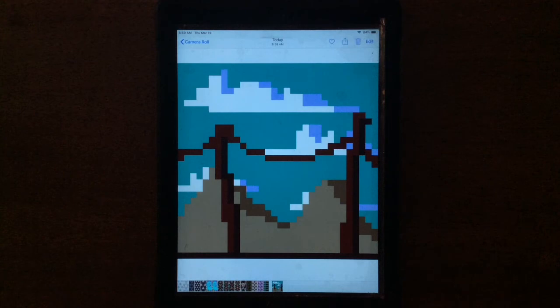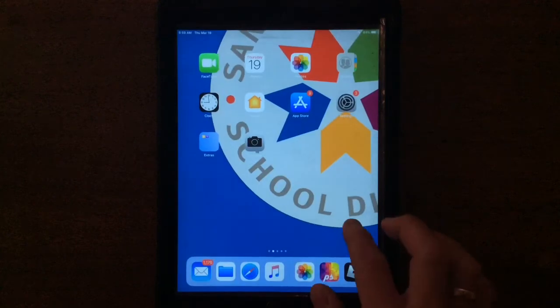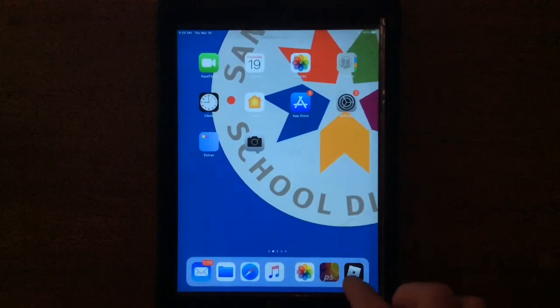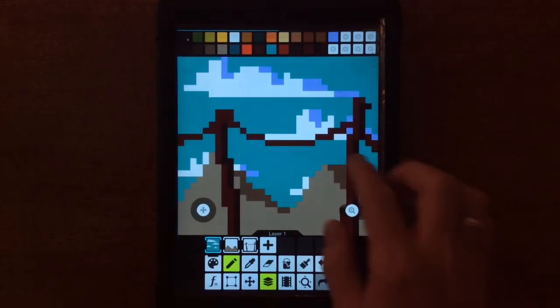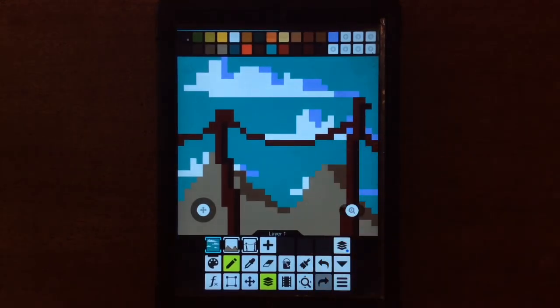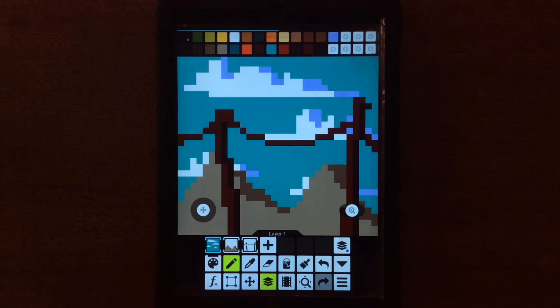So pretty simple. I could add a character in there, anything I like. But that's the basics of the Pixel Studio app. So something that's easy to use, something that you can get a lot of mileage out of with still images and moving images as well.